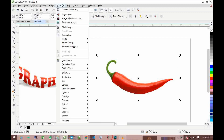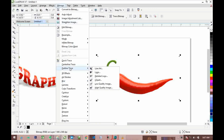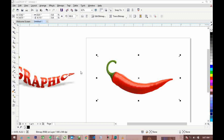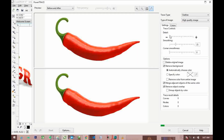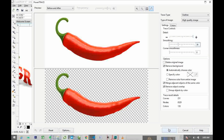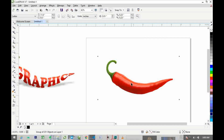Now we need to come over to Bitmap, then move to Outline Trace, then High Quality Image, and click it. You have to reduce the bits because the image is in HD. Increase the detail to the maximum length. Then adjust the smoothing, and wait for it to load. When it's done, click OK.